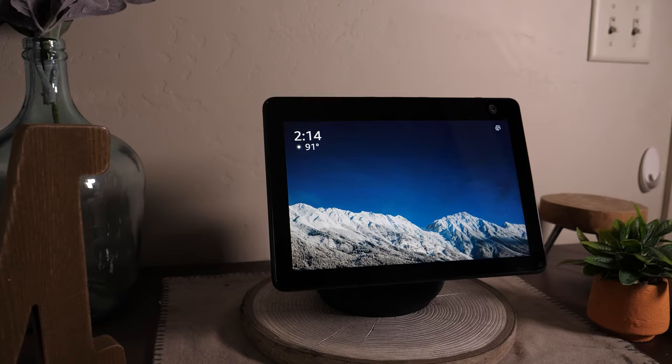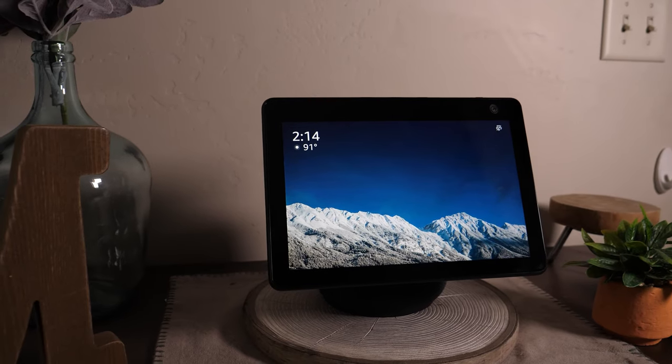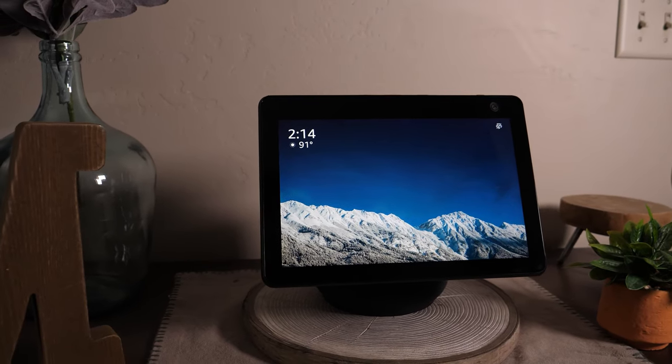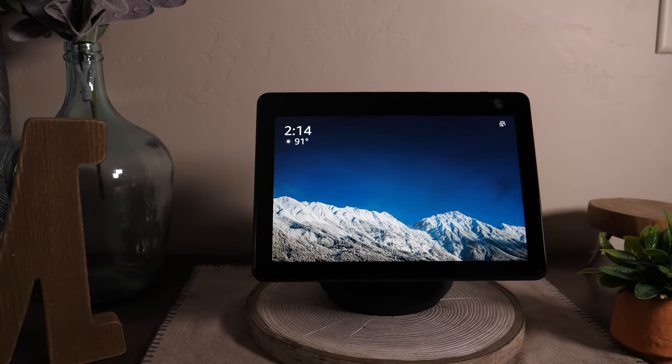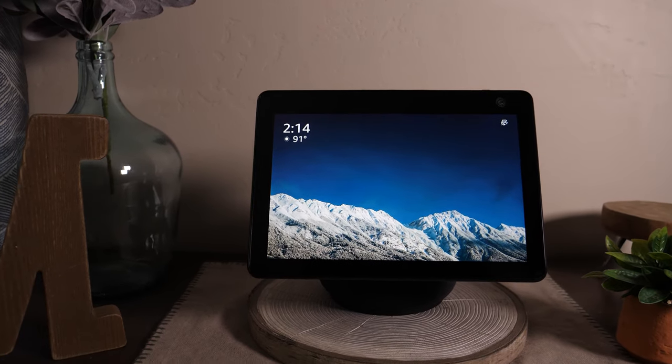So today we're going to be looking at the Amazon Echo Show 10, third generation, which is Amazon's latest product when it comes to the smart home system with a screen. You can watch like Netflix and Hulu and stuff on it.